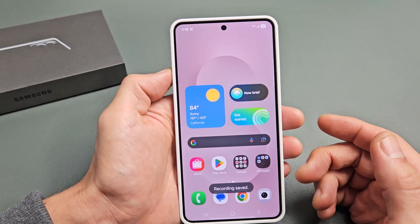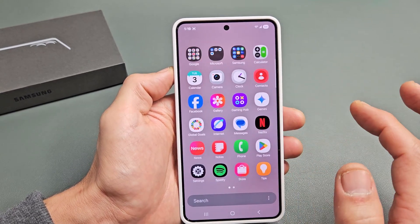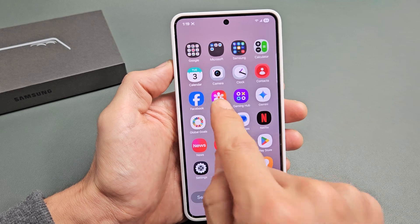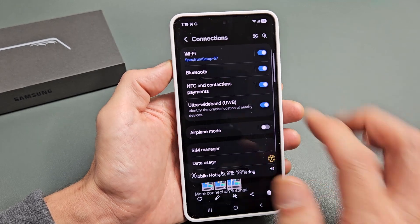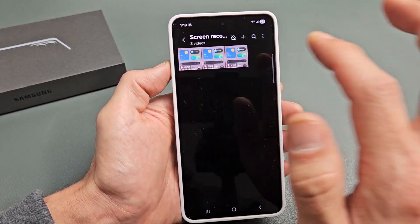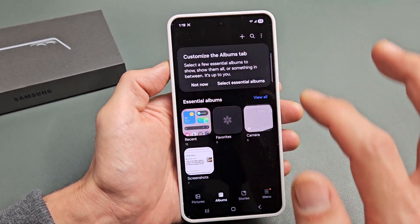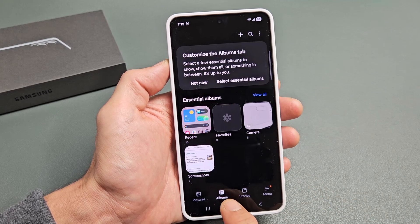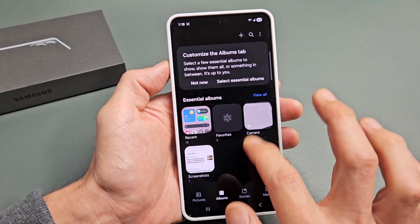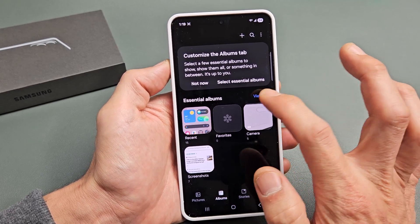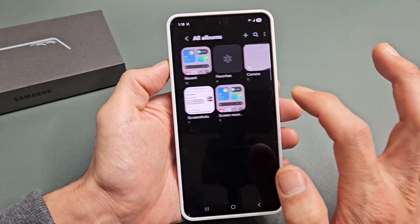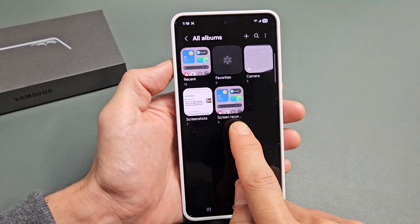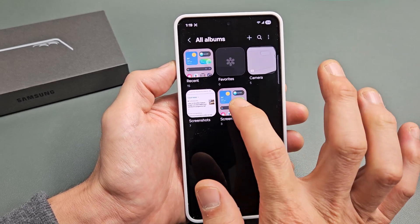Now every time you record a video, it's going to go automatically into your gallery. So go to your gallery right there and tap on that. From here, what you simply want to do is tap on albums and you should have a new folder. Let me click on view all here. There should be a new folder called screen recording right there. So let me tap on that.